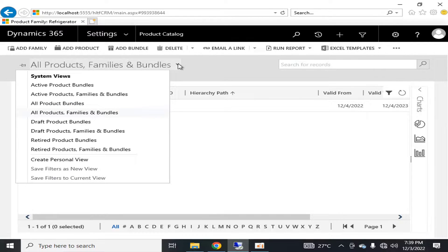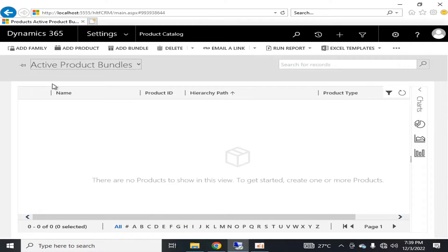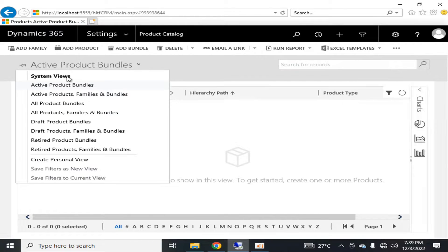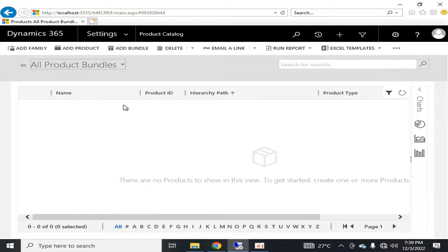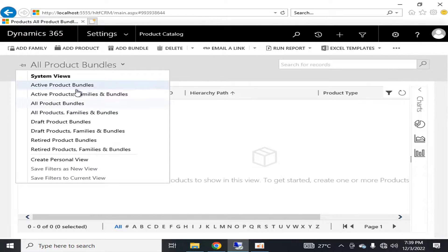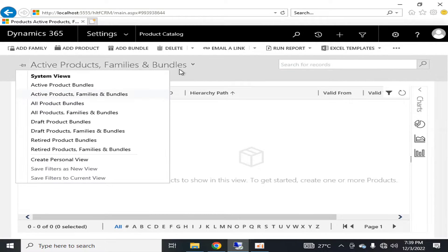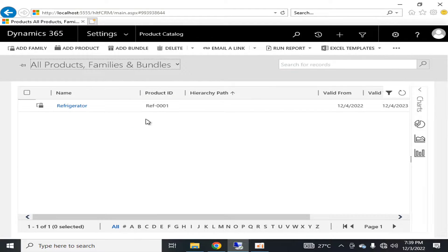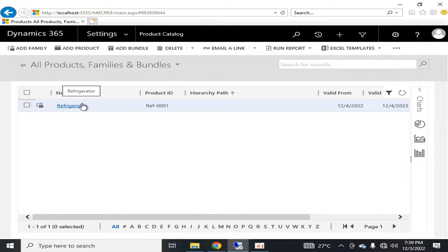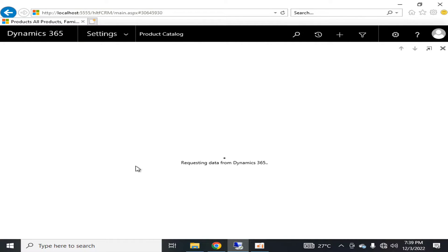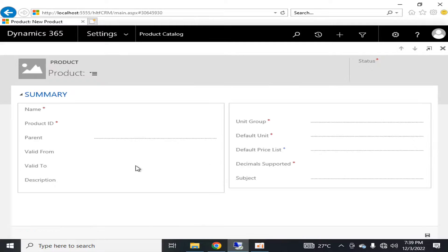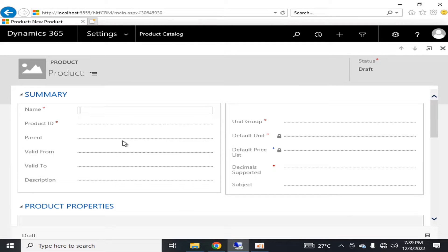Here we can see different types of views. If we talk about active product bundles, there is no view here. If we talk about the system views, all product bundles, we cannot see anything. And if I talk about all product families and bundles, we can see that there is a refrigerator here.